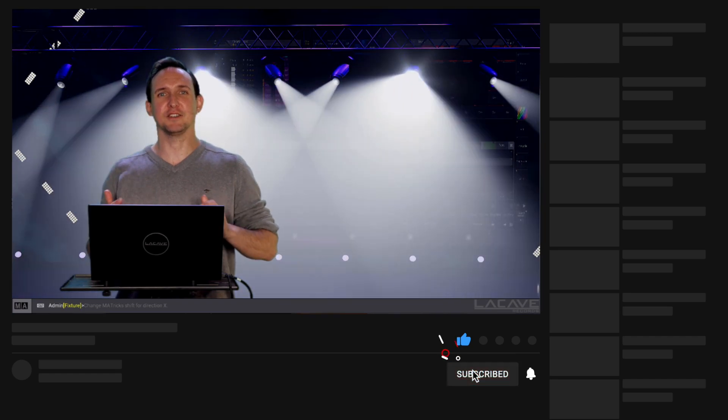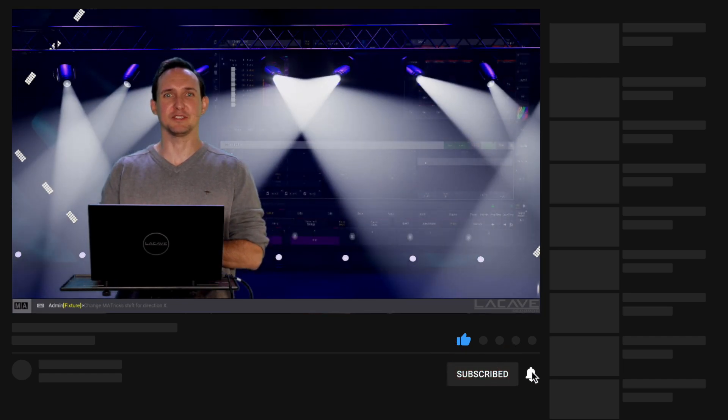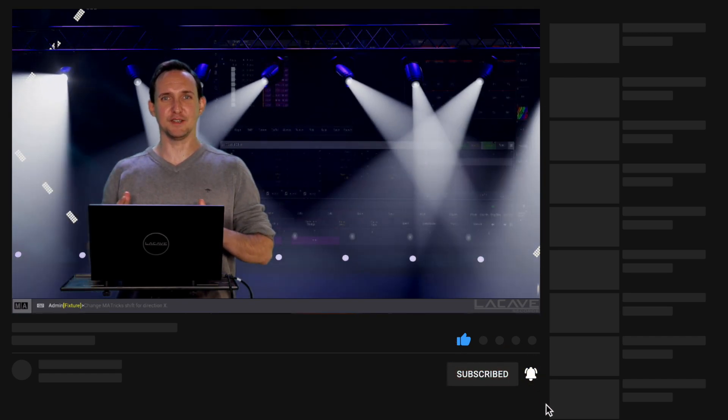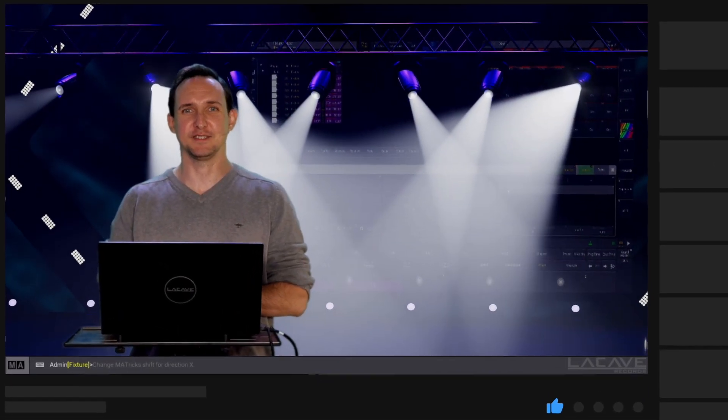Thanks for watching. This is how to create a symmetrical circle. See you next time. Please don't forget to like and subscribe. Bye bye.